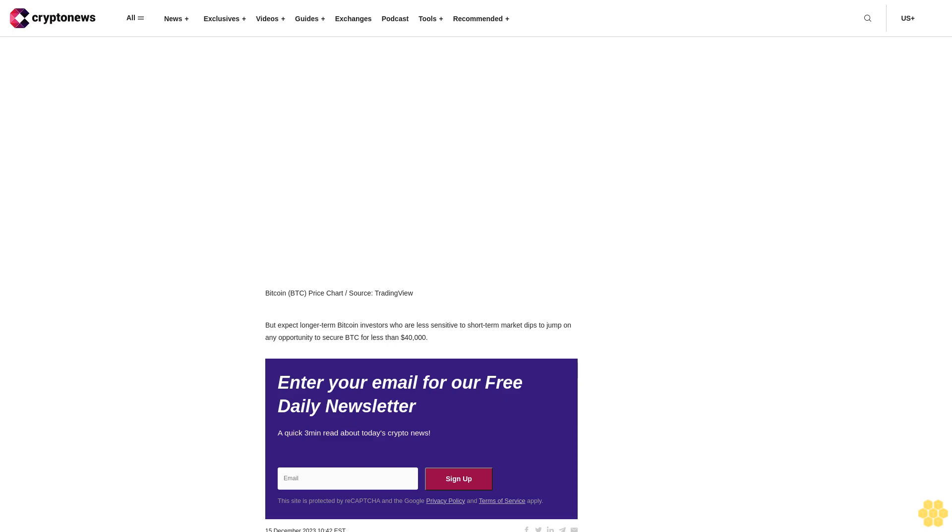Enter your email for our free daily newsletter, a quick three-minute read about today's crypto news. Sign up.